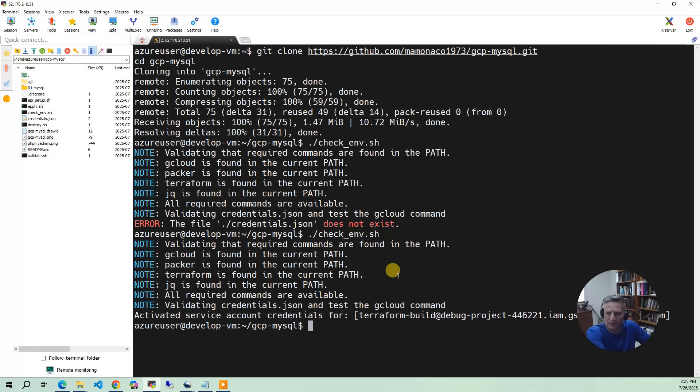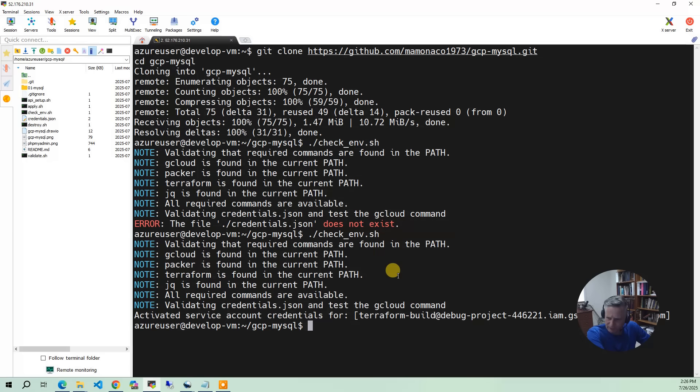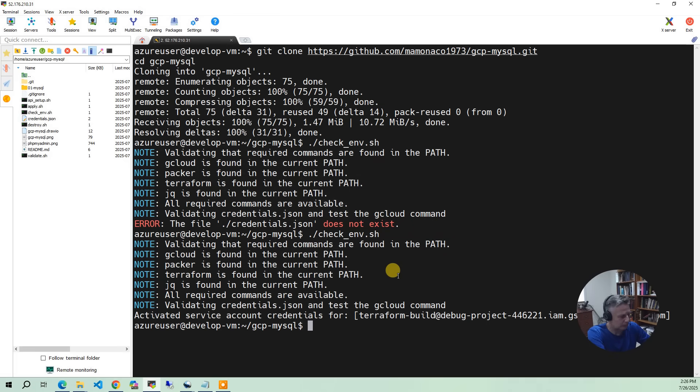So the next thing we need to do, this is also GCP-specific, is we need to update the APIs. There's various APIs you have to enable. Some people do this in Terraform. I do it in a script because it's just easier to manage. When you're doing rapid builds with Terraform, it's a little funky. So we do it in a script. So I'm going to do API setup.